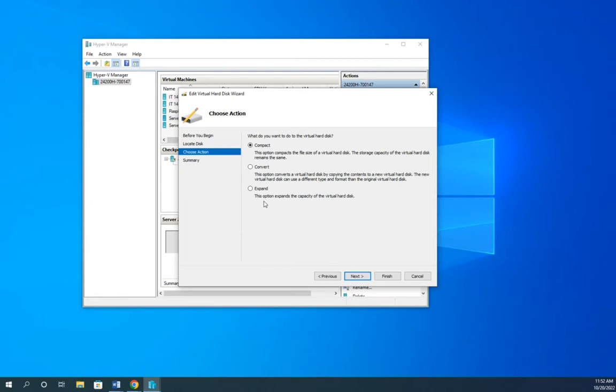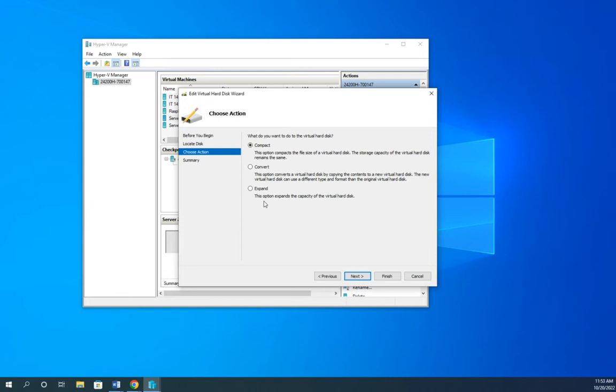So compact shrinks the size of your virtual disk. Now, it doesn't make it so that it can't hold as much. By the way, this is only really useful with dynamically expanding disks. So if you have a 100 gigabyte dynamically expanding disk, it doesn't allocate all 100 gigabytes at one time. Instead, what it does is it starts out very small, and then as you add data in, it allocates more and more space.